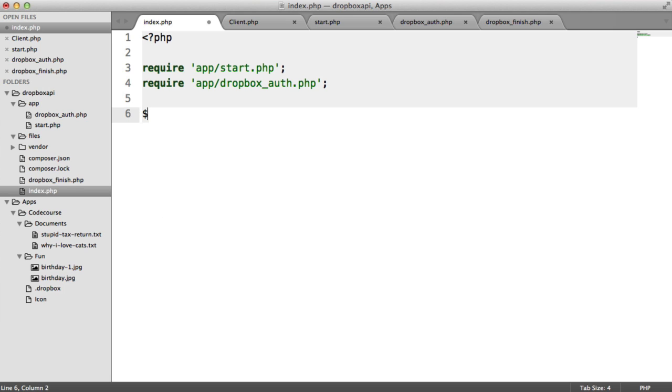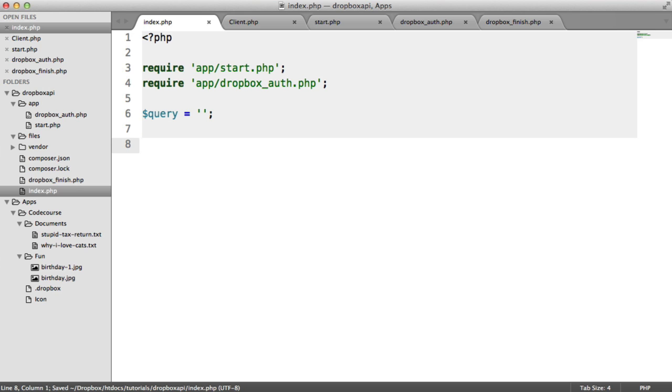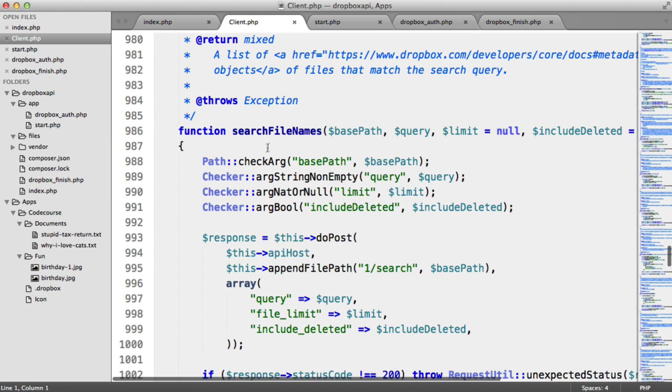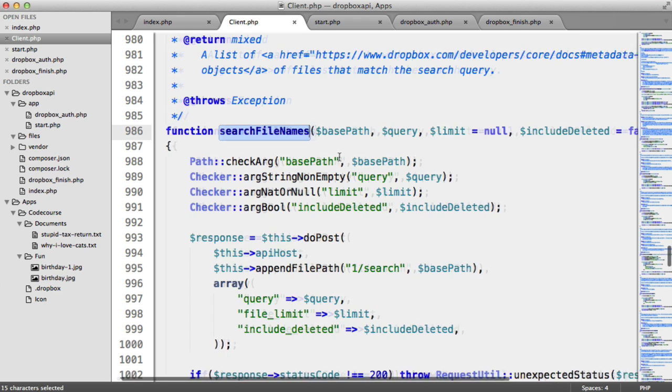So let's first of all define a variable called Query. That's going to contain a query string of what we want to search for. And then, as you'd imagine, we can just access a method on Client called Search File Names.